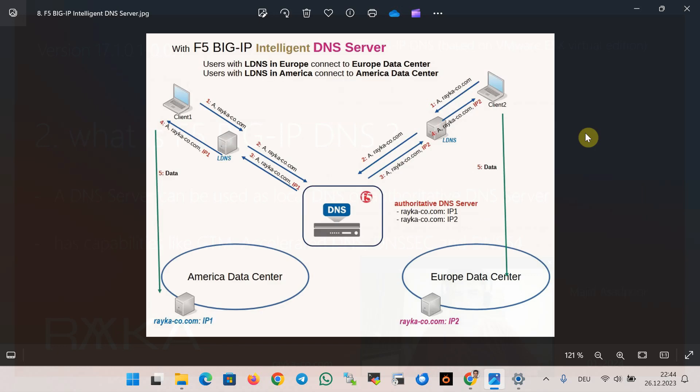The main feature of Big IP DNS refers to the previous name of this product which was called GTM or F5 Global Traffic Manager. If you have multiple data centers, this feature routes the users to the best performing data center based on geographical location or other performance parameters.